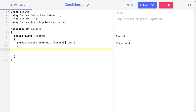We can use loops in multiple ways. The formal definition of a loop is: loops are basically a way to iterate over something for a finite or infinite number of times.